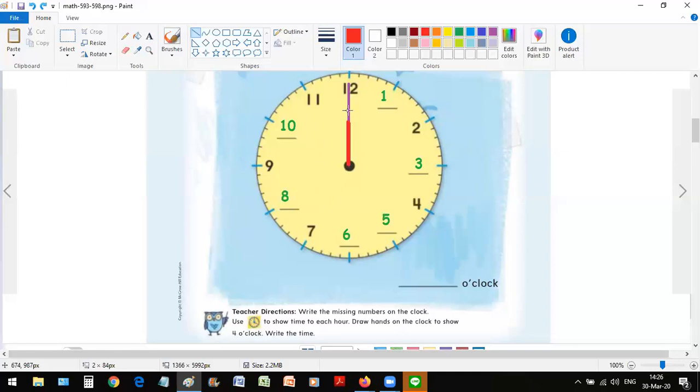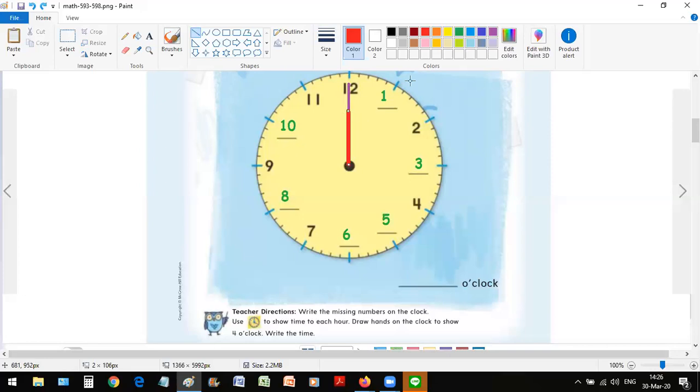When it's twelve, you can see that the minute hand and hour hand are overlapping each other. It's usually the hour hand that is on top of the minute hand. So they both point at number twelve. This means twelve o'clock.